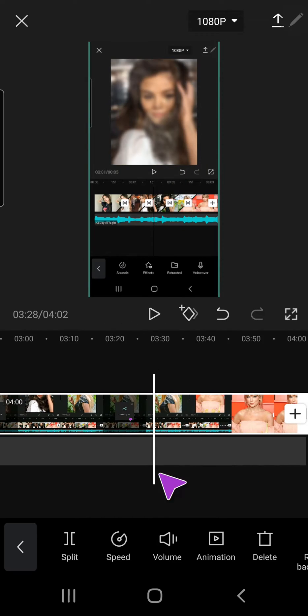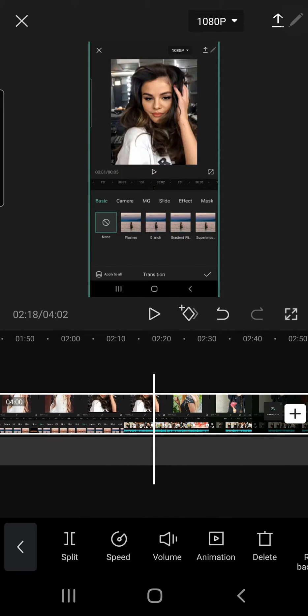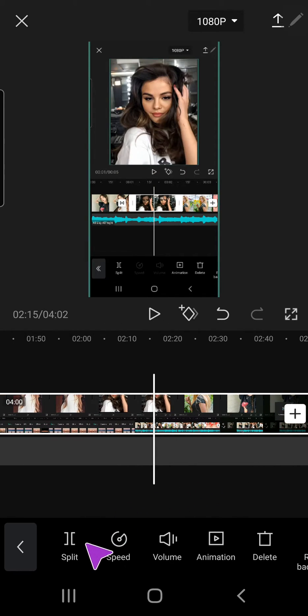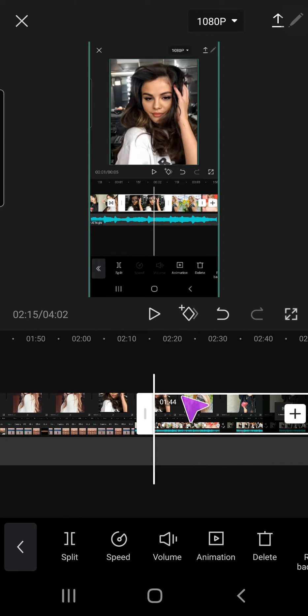Or, for instance, I can also go to this part, and go split, and delete this part.